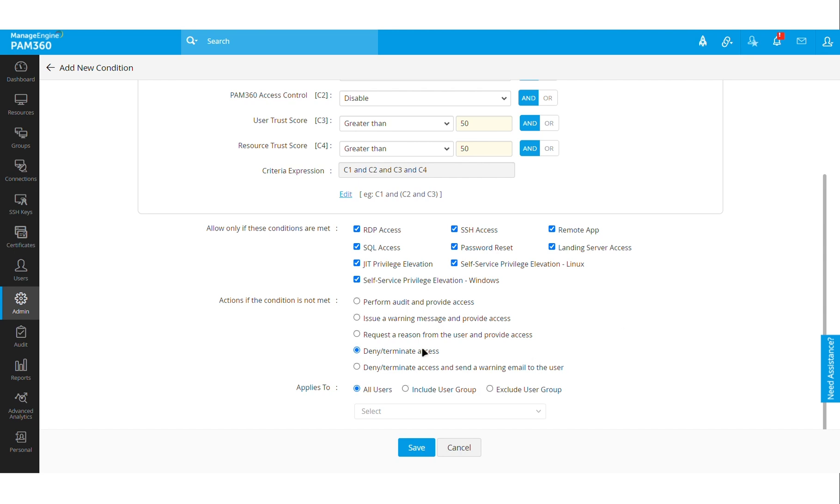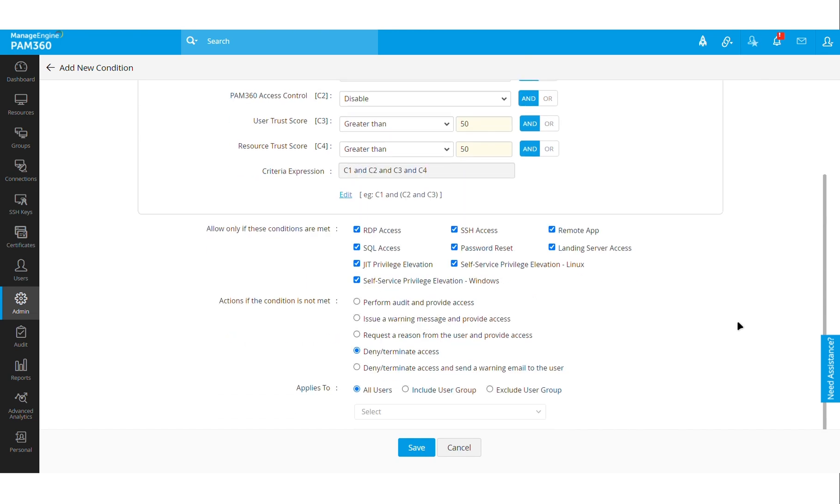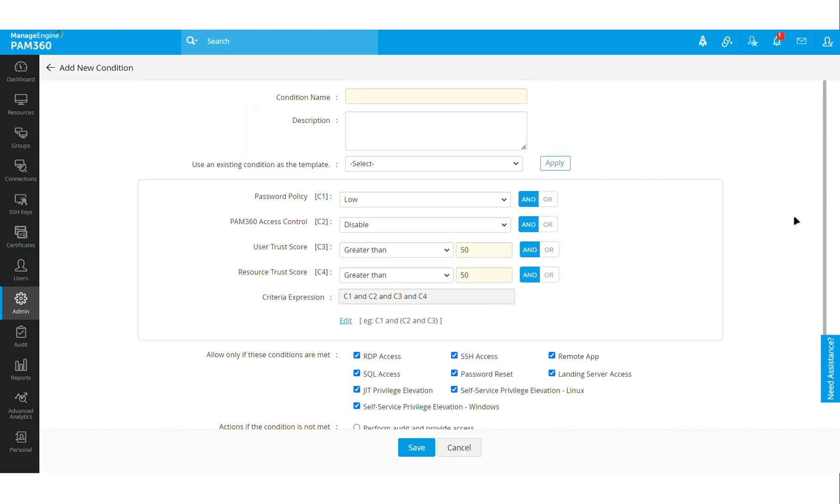In that particular instance PAM would not allow them access. It will deny them from launching a remote connection just because the user trust score and the resource trust score are below 50 percent, which is not a good mark. The user would then be forced to get the trust score to a higher degree. How can they do that? They would probably install the antivirus updates or update the Windows patches that are pending.